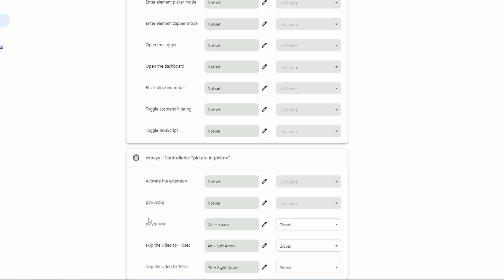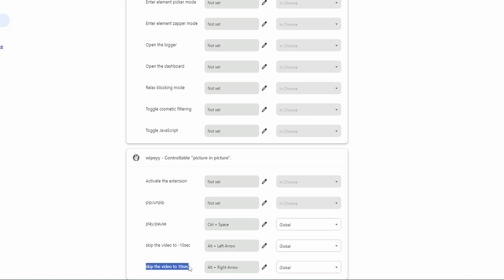Now, once you've found the keyboard shortcuts, you're going to want to customize the play slash pause, the skip the video minus 10 seconds, and the skip the video to 10 sec keybind as well. And you can see exactly what keys I binded these actions to.